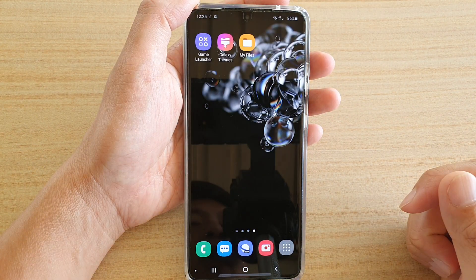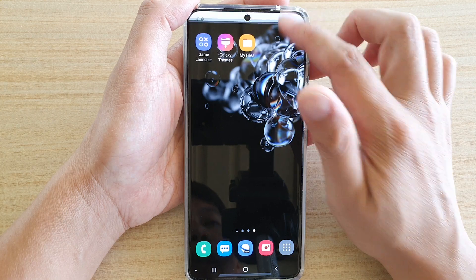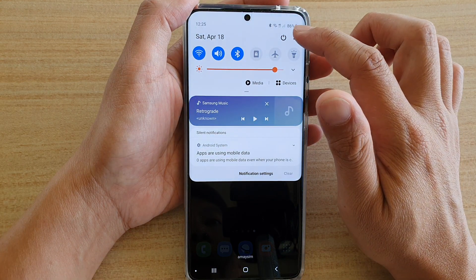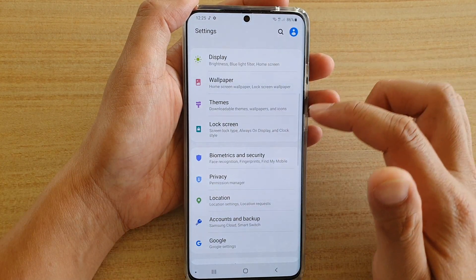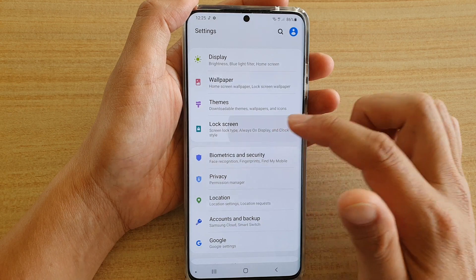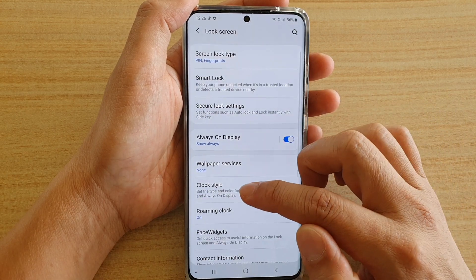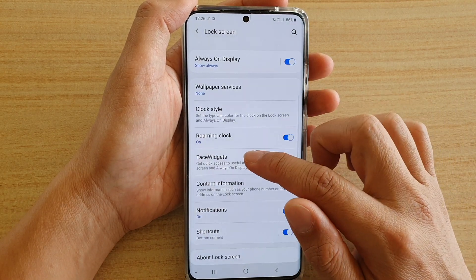First, tap on the home key to go back to your home screen, then swipe down at the top and tap on the settings icon. Next, we're going to tap on lock screen and then go down and tap on phase widgets.